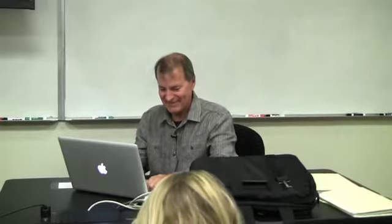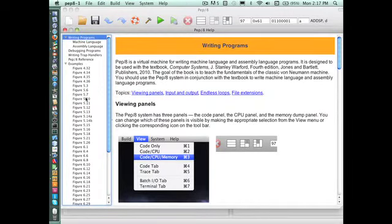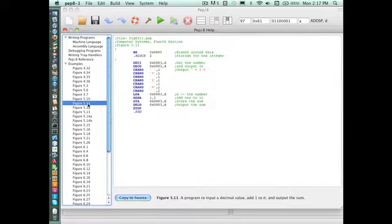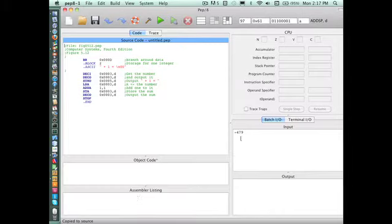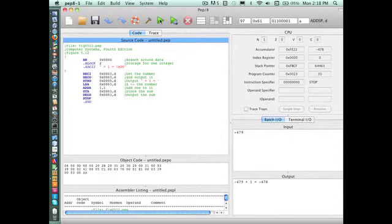Here's our spontaneous demo. Which figure was that? Figure 5.12. Here's figure 5.12 — we can just bring this example right up and copy it to source. If our input is negative 479, we'll run it and make sure it outputs negative 479 plus 1 equals negative 478. Now let's get rid of the sentinel and see what happens.